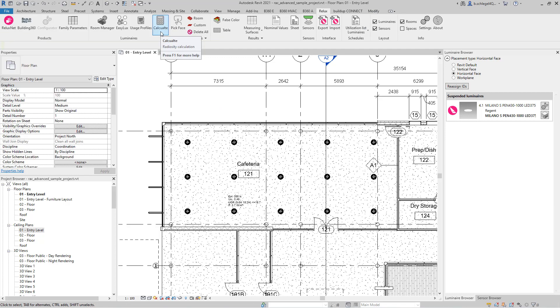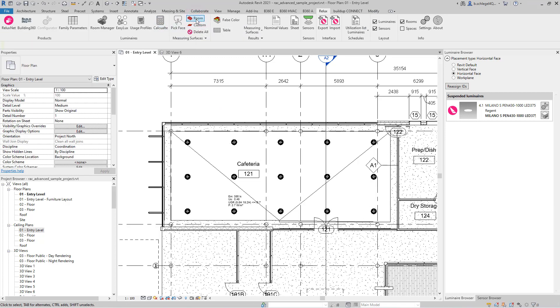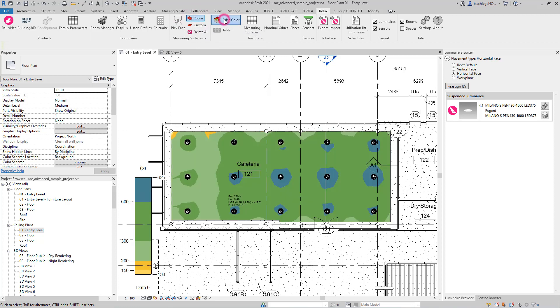After the calculation is completed, clicking on the room symbol displays the calculation areas of the room and in a second step, the false colors for these surfaces can be deactivated.